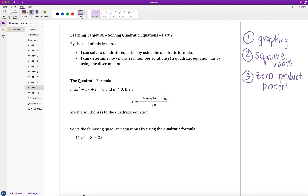This next method we're going to learn actually works for any quadratic equation. Graphing we only want to use if it's easy to graph right away; otherwise, although it works for any quadratic, it can be time consuming. The square roots method only works if our B term equals zero. The zero product property works only if the equation can first be factored, and not every quadratic can be written in factored form.